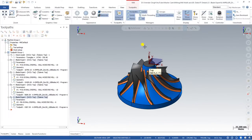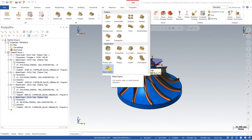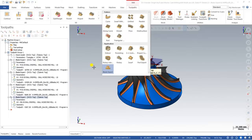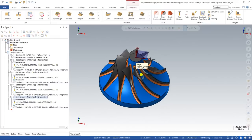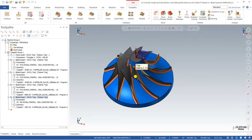Hello guys, this is Virendra Singh and welcome back to another video of Mastercam multi-axis tutorials and toolpaths. In this video we will start to learn one of the most unique and special toolpaths in Mastercam, which is known as Blade Expert. Blade Expert is a Mastercam multi-axis option especially used for impeller and blade kind of parts.